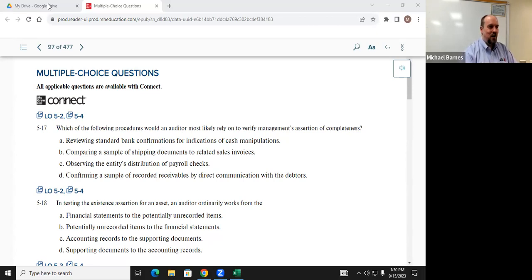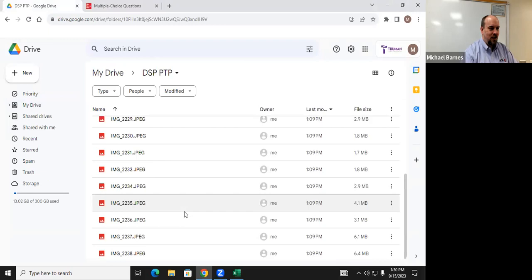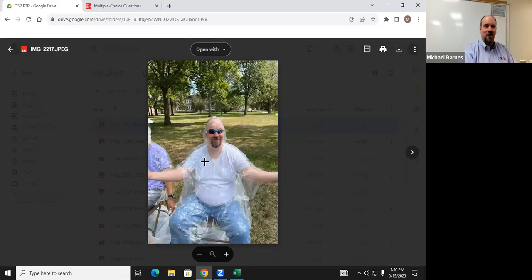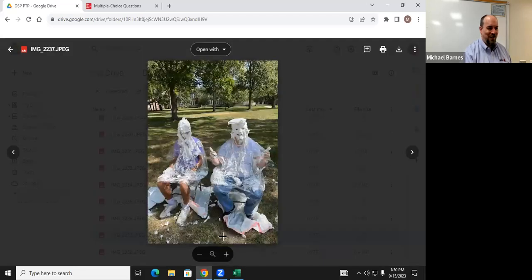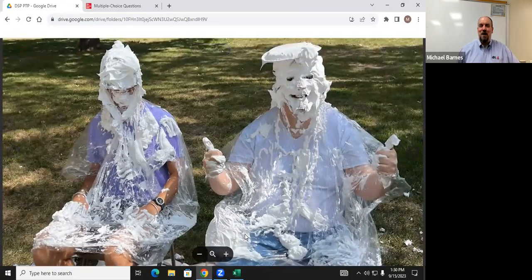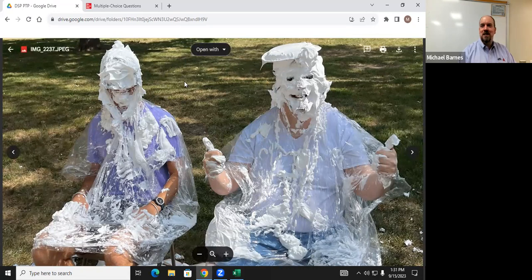Before class, in case you guys are missing out — some of you were live and got to see this — this is the before photo. This is me. Let's go ahead and take a look at the after photo. I raised money for a good cause, so I feel good about it. It gives new meaning to Delta Sigma Pi — that was the joke. It was officially called 'Pi the Professor' or something like that.